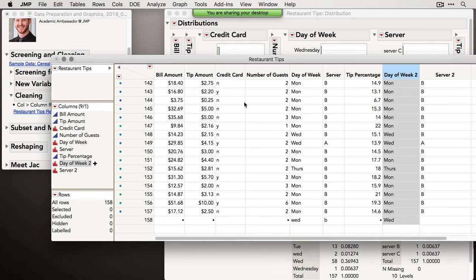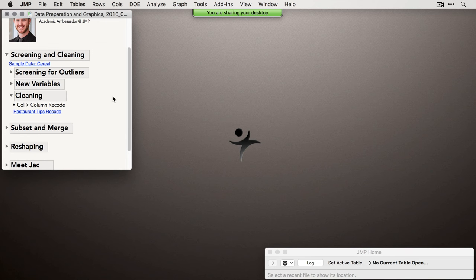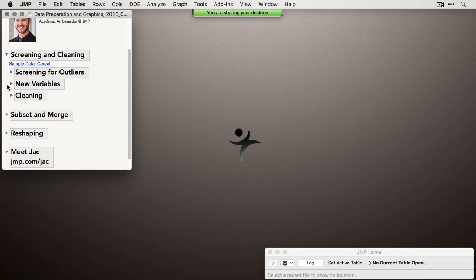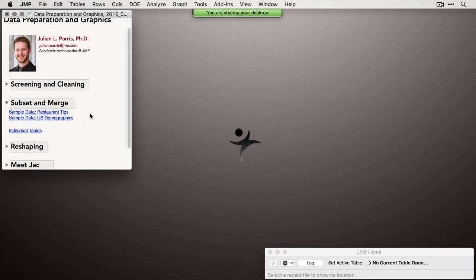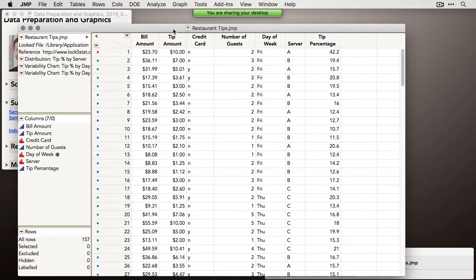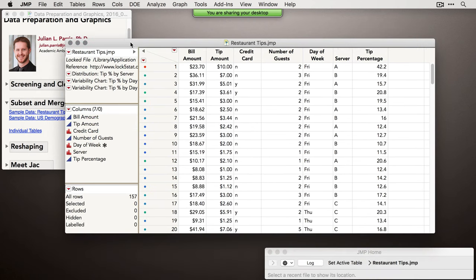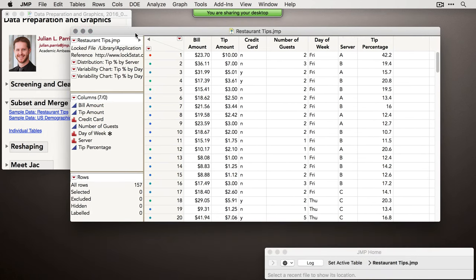All right, so that was some screening and cleaning. The highlights are using the Distribution platform, looking for multivariate outliers, and deriving variables from your data set. Now there are times when your data come in different tables or you need to combine them. Let's start with the clean version of the restaurant tips data set. Suppose you have servers A, B, and C and you need to give each server a table of just their own observations — you don't want them seeing each other's data.